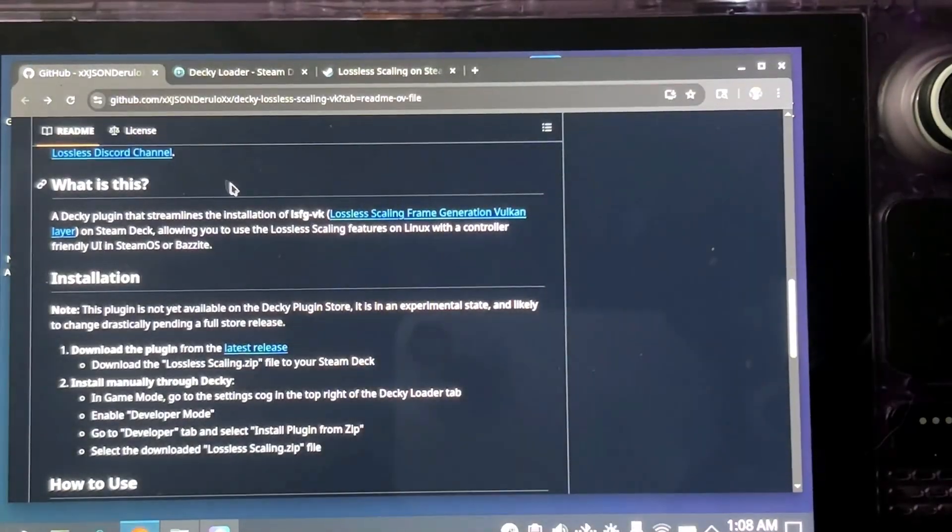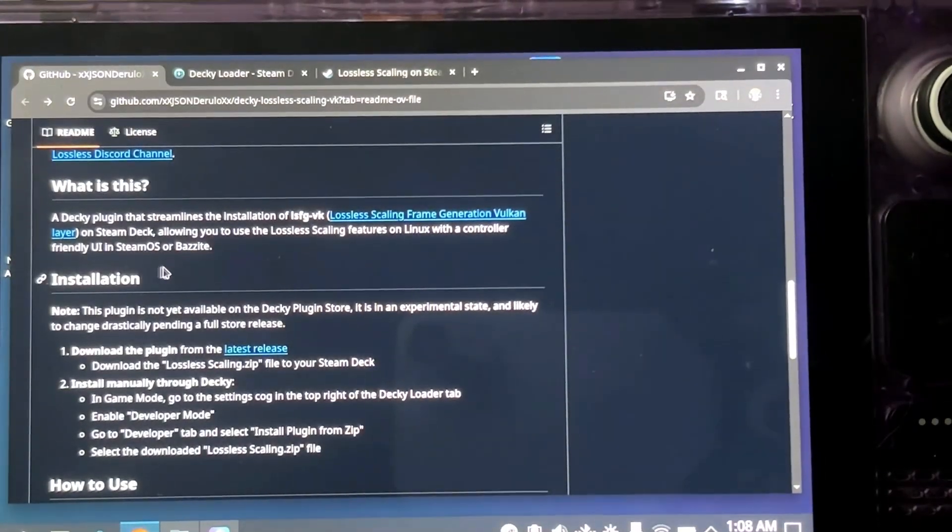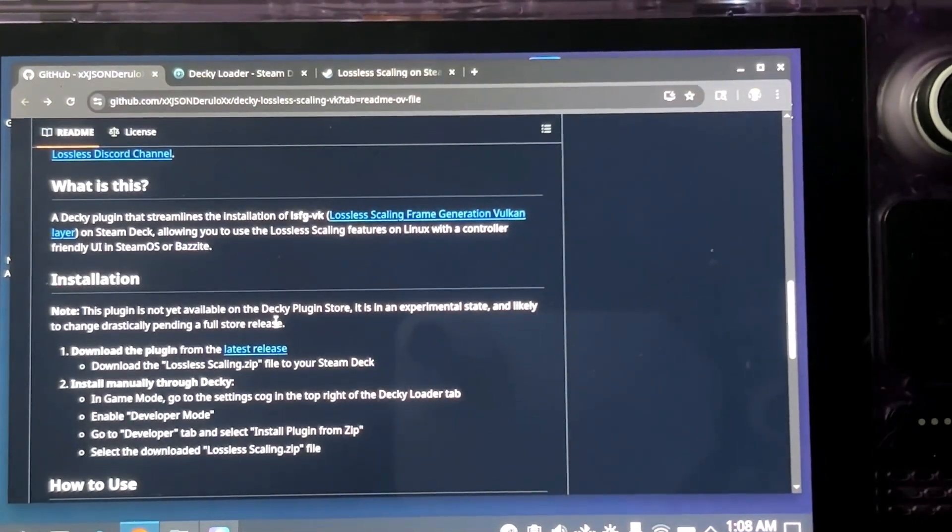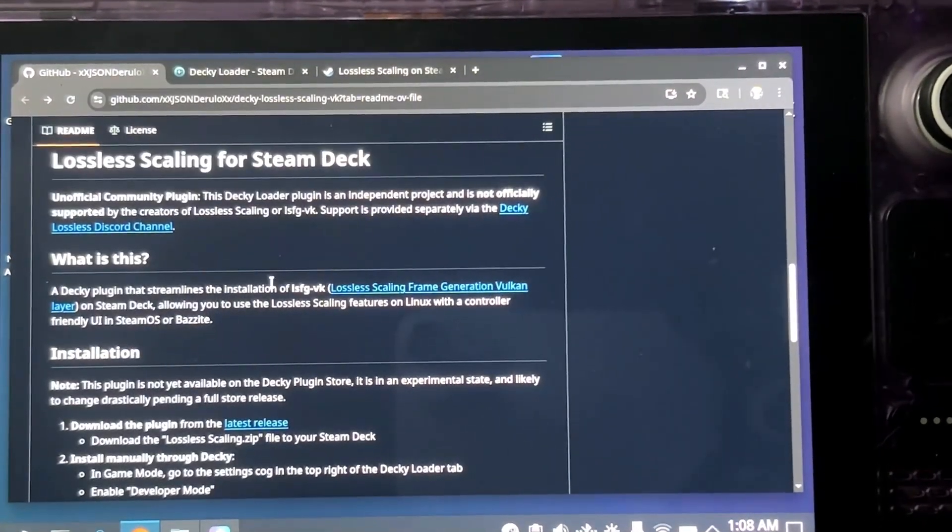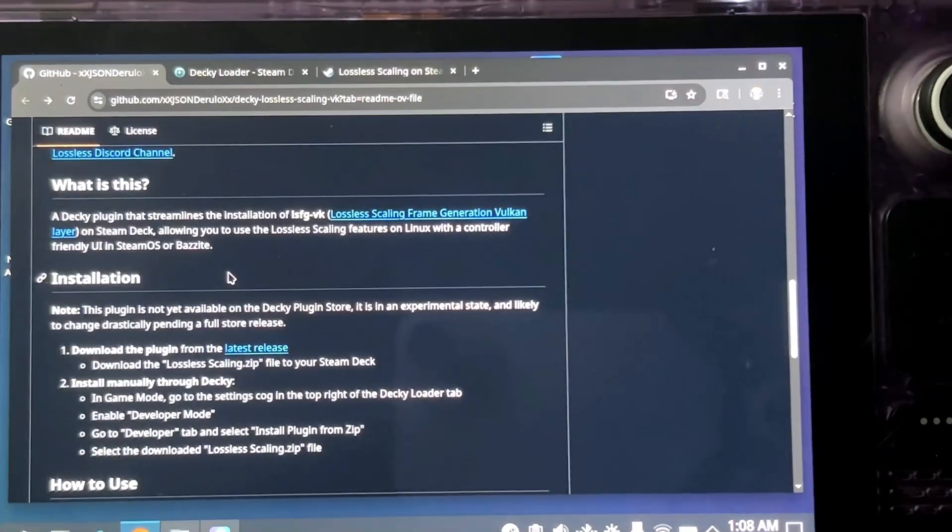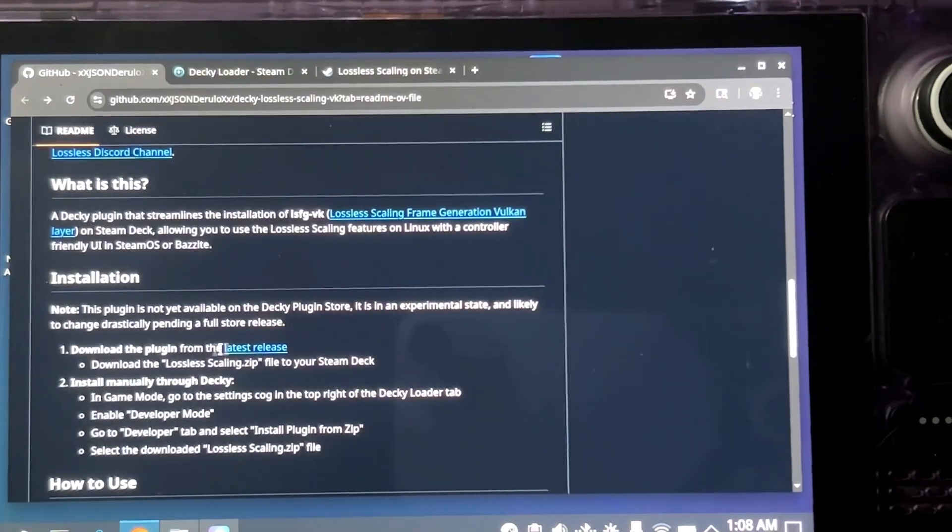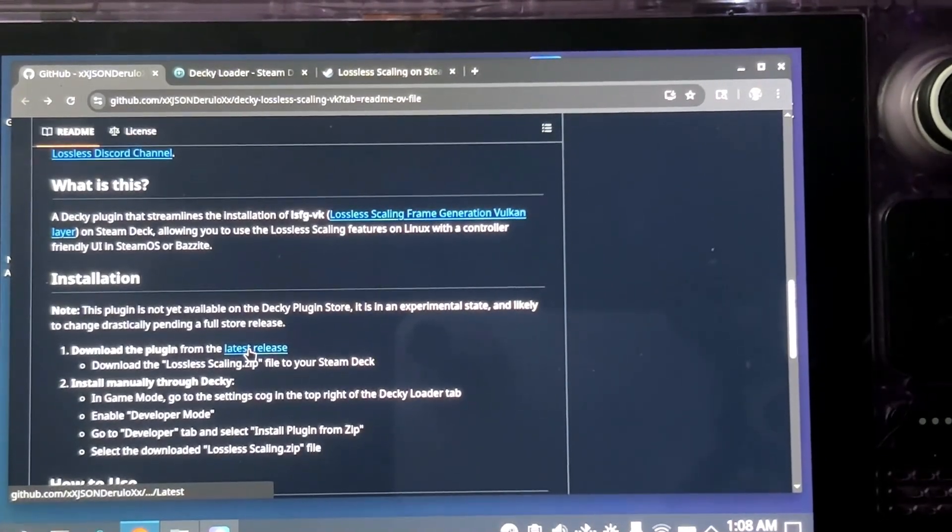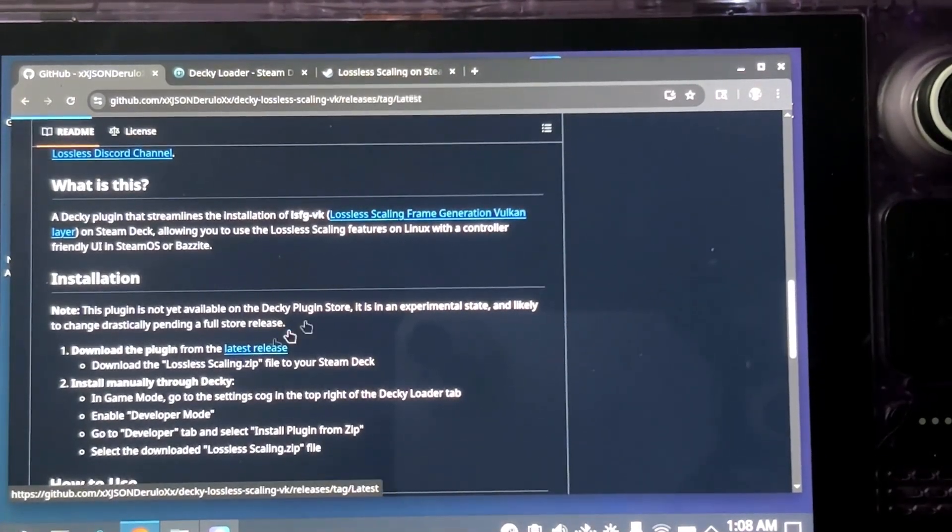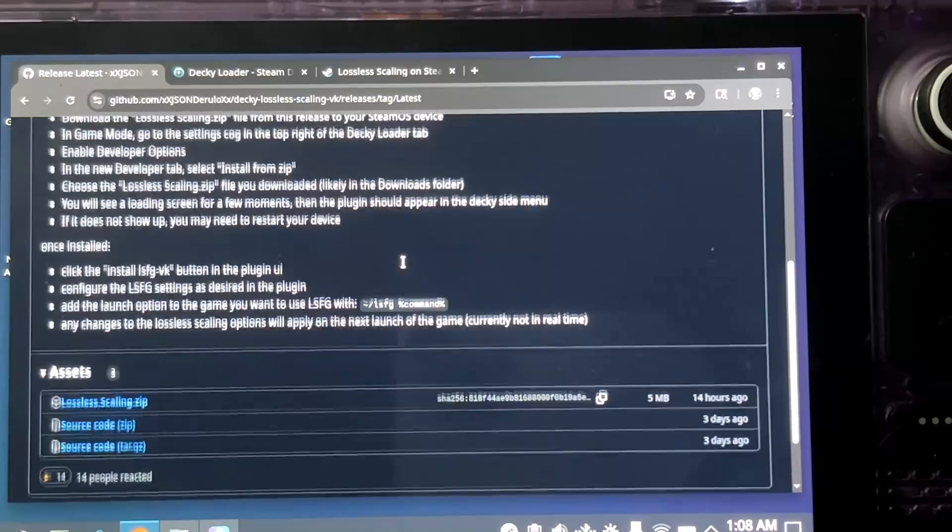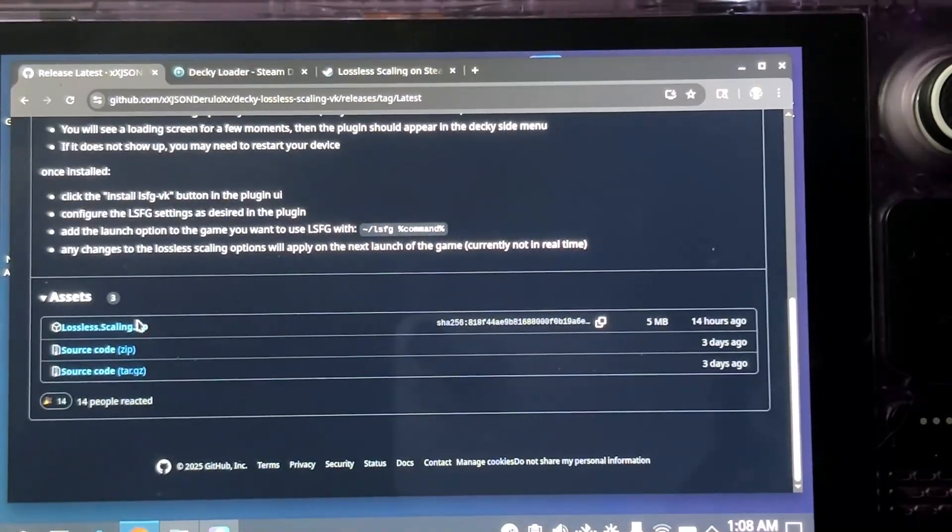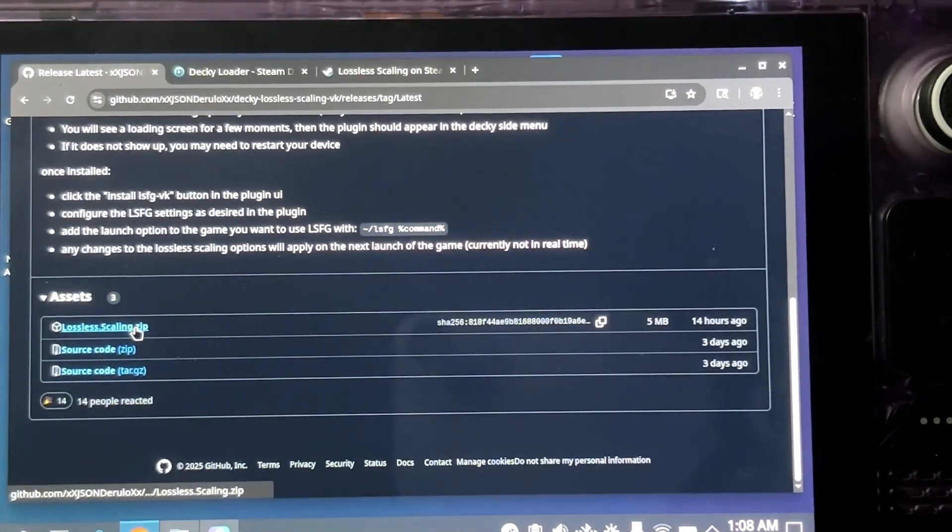And then once you finish with this, you will need to come here. I'll put this in the description. It'll teach you how to install it. You will download the latest release in the zip file and you'll just download the zip file from here.